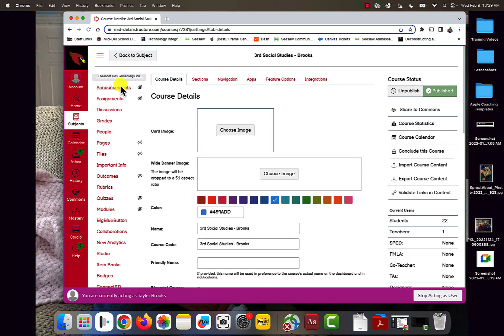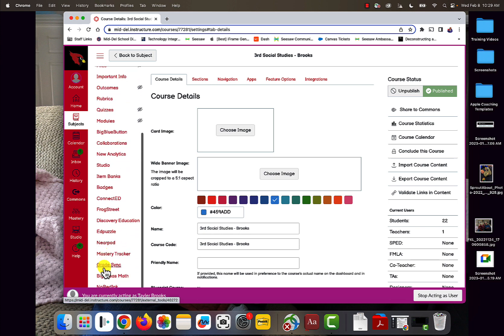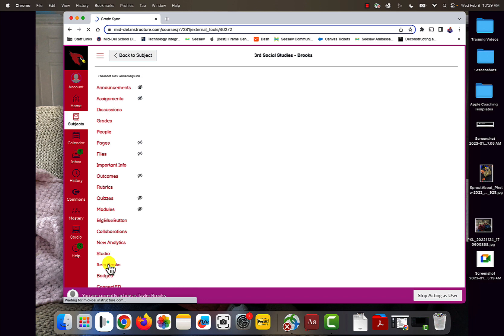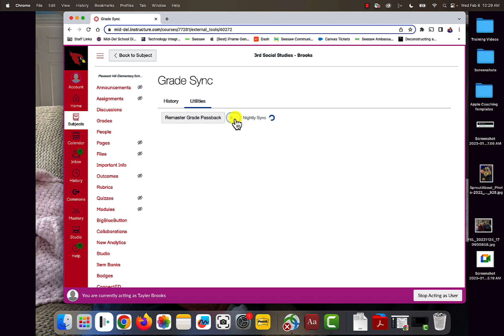Then I need to go all the way down to the bottom to where it says Grade Sync on our menu right here. I'm going to go into Utilities and turn on Nightly Grade Sync, so this should be green. That's the second thing you have to do when setting up your course: make sure Nightly Sync is turned on.